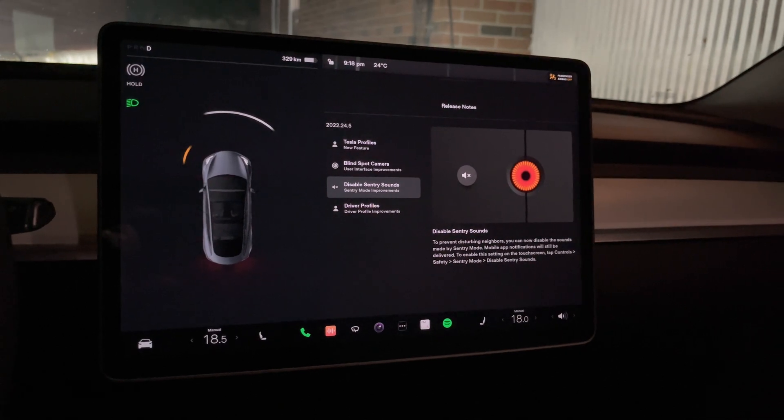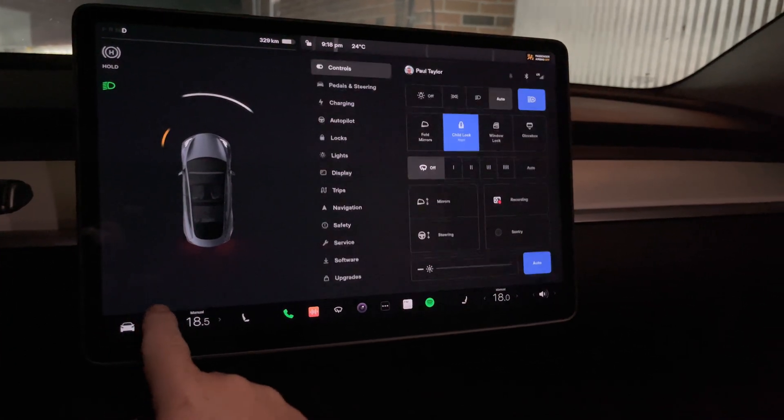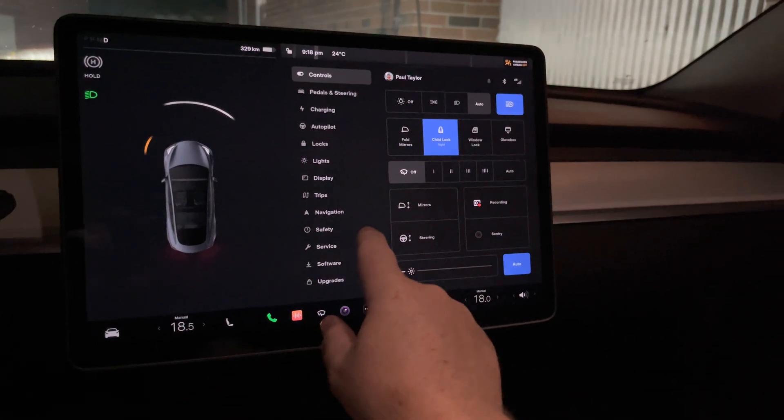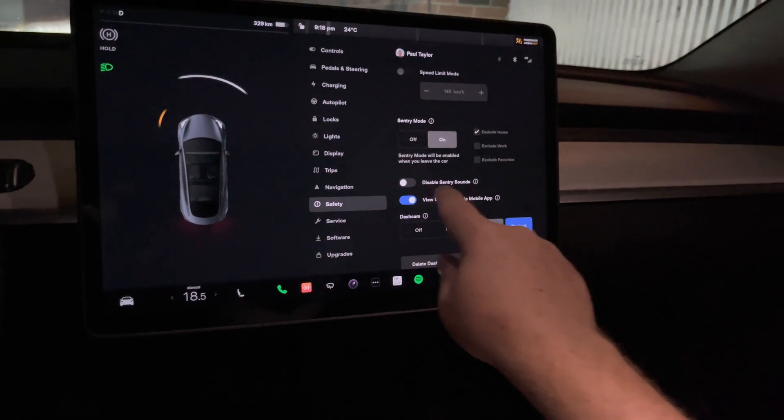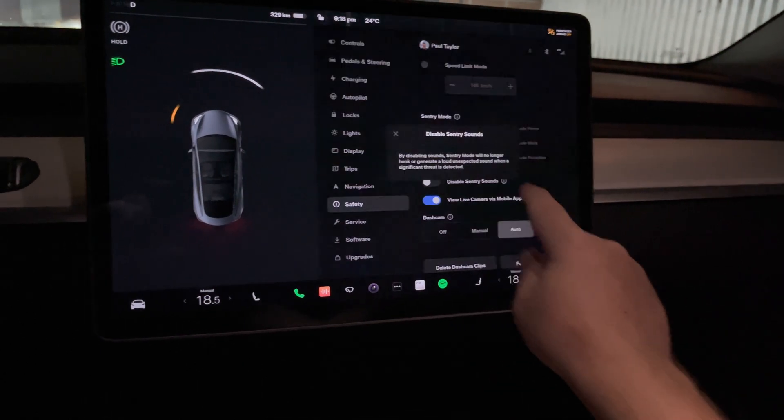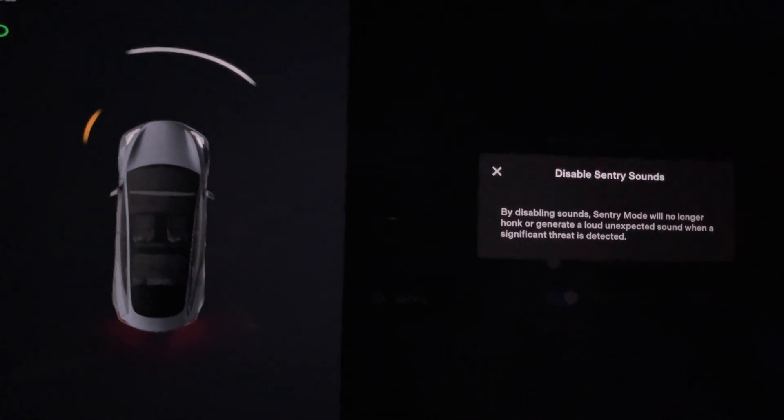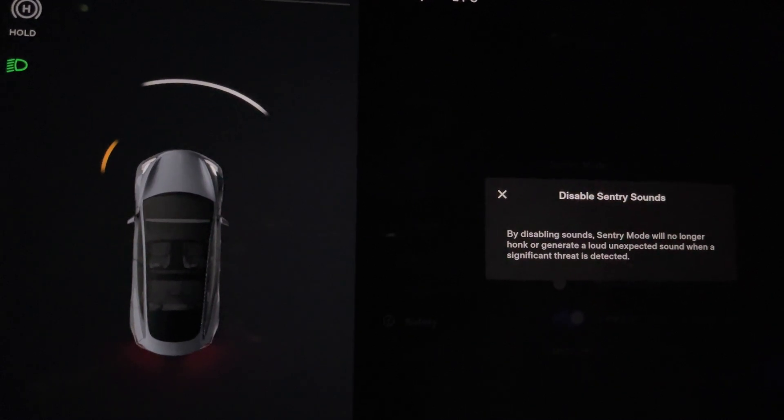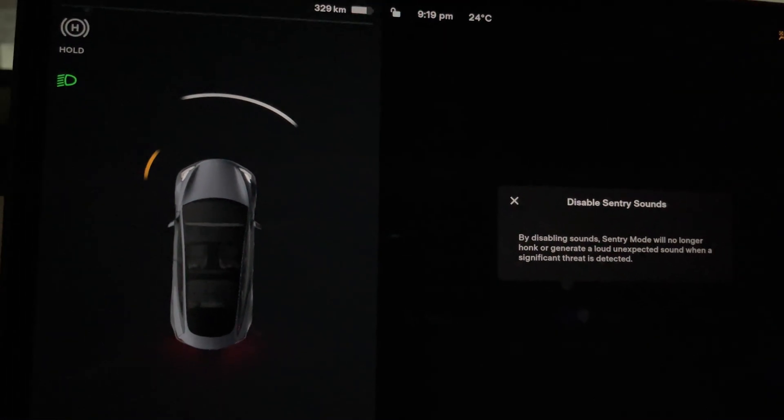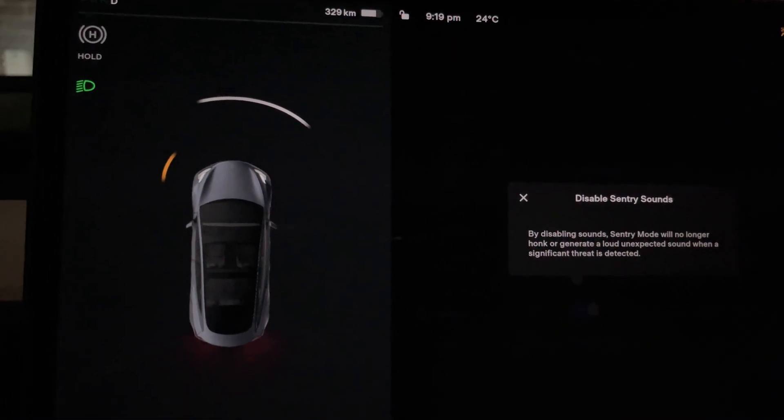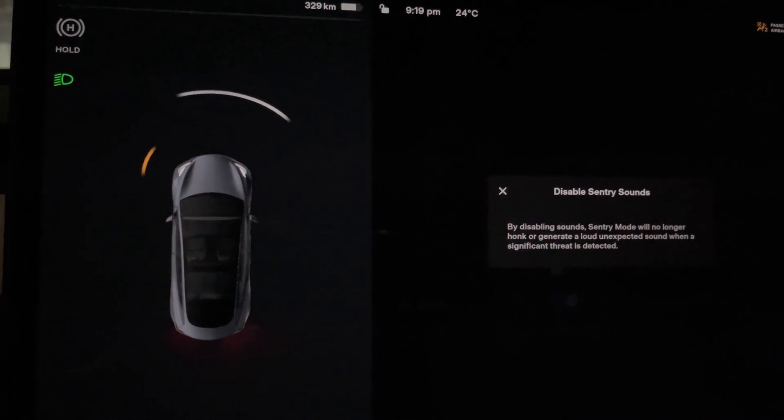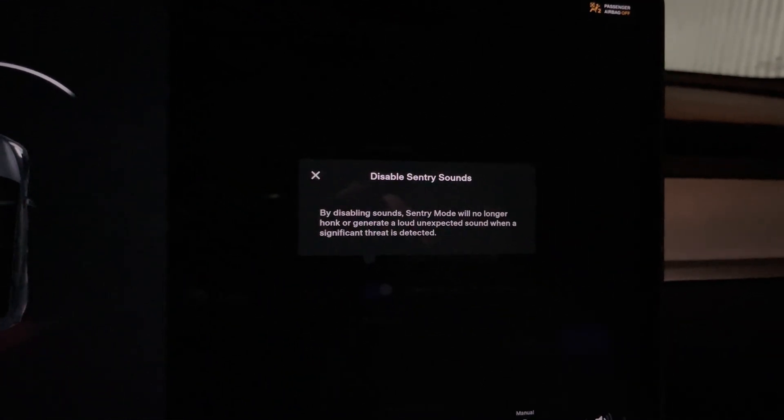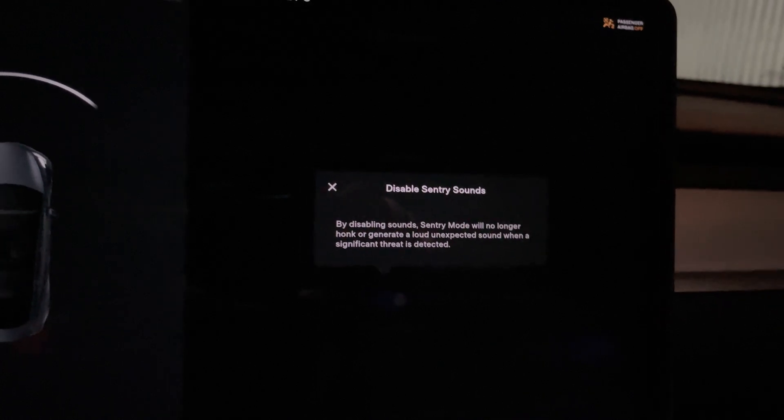For the disabled sentry mode, that is under safety. The choice right there to disable sentry mode. By disabling the sound, sentry mode will no longer honk and generate a loud unexpected sound when a significant threat is detected.